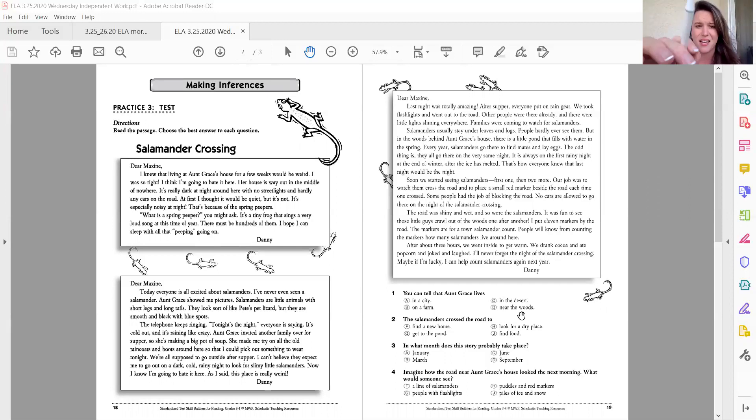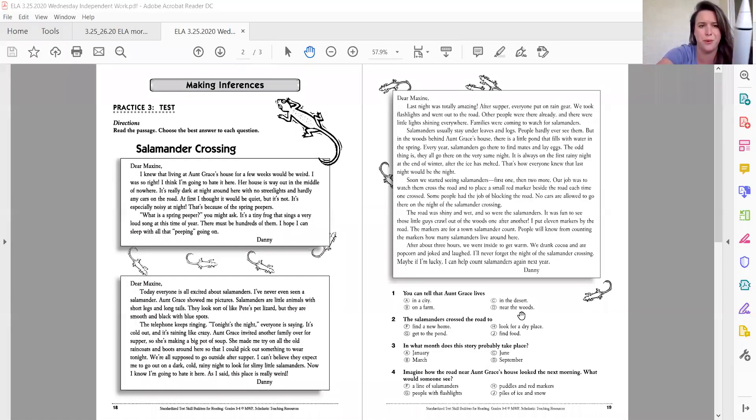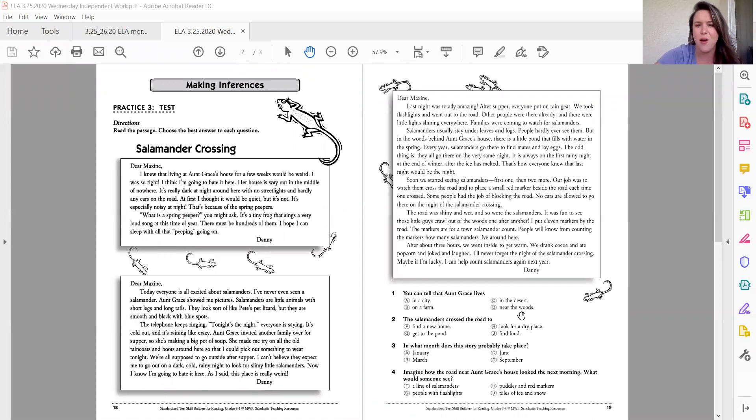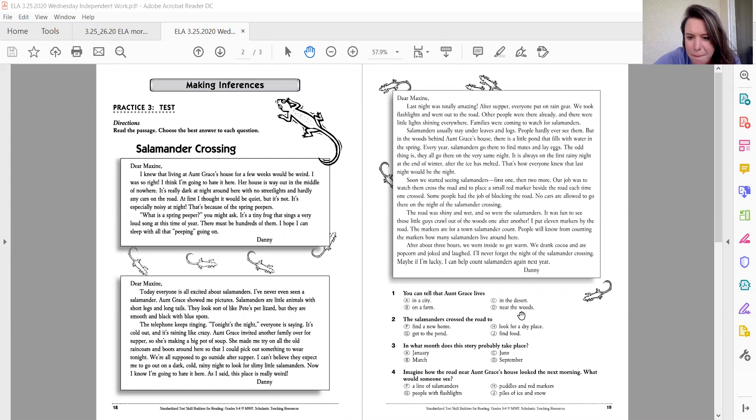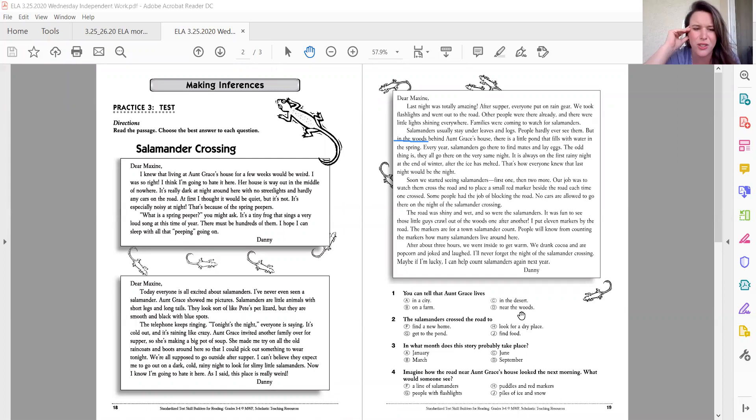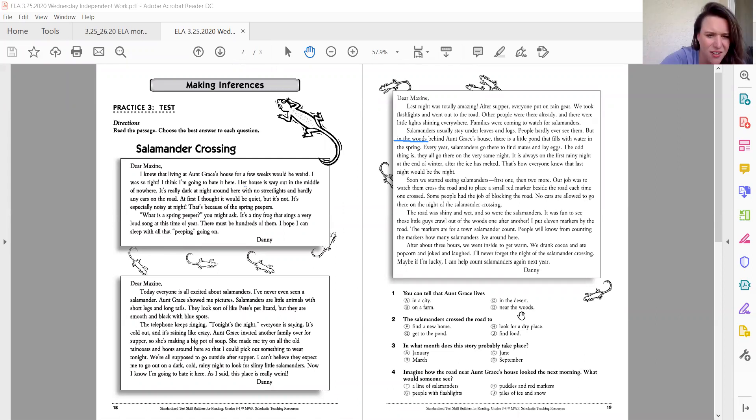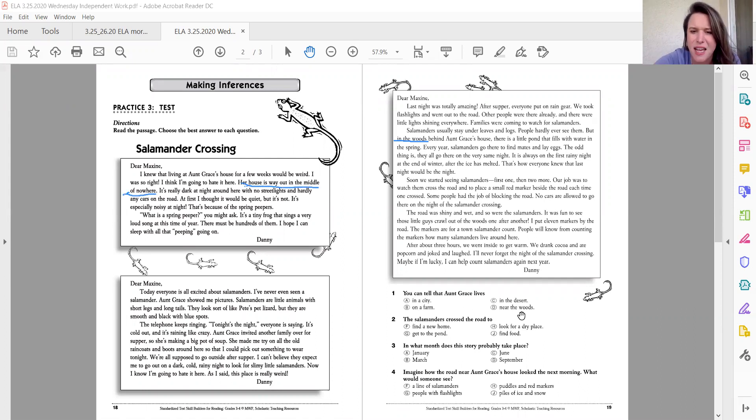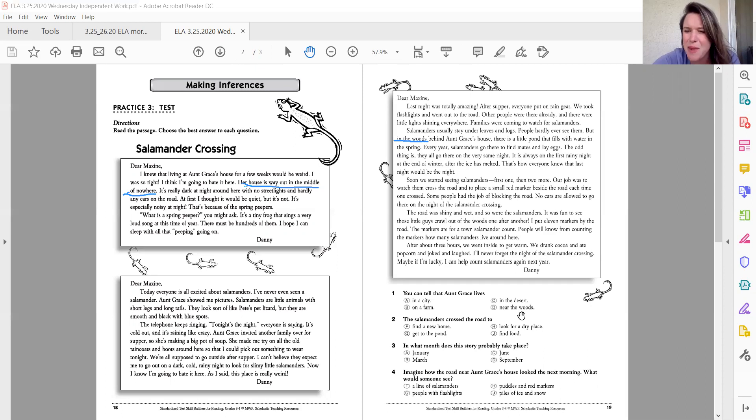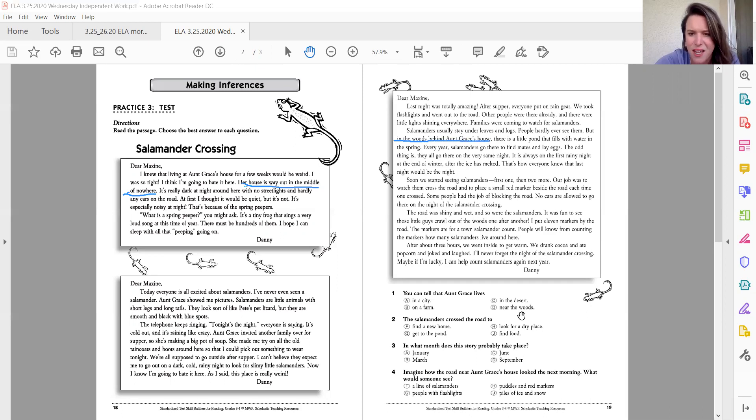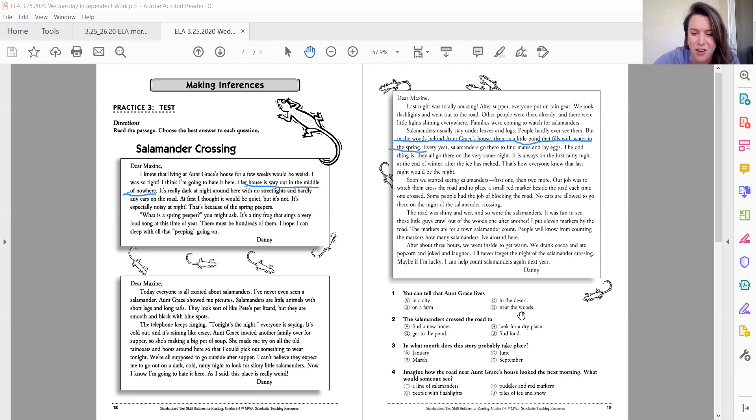And when I went back and looked in that text, here, let me try my pen for you. All right. When I went back and I looked in that text, I was like, oh, that gives me a clue. And also, he said that her house is in the middle of nowhere. That's what made me think of a desert. But then he says, salamanders usually stay under leaves and logs. Okay, so that wouldn't really be a desert. People hardly ever see them. But in the woods behind Aunt Grace's house, there is a little pond that fills with water in the spring. So there you go. She lives near the woods.